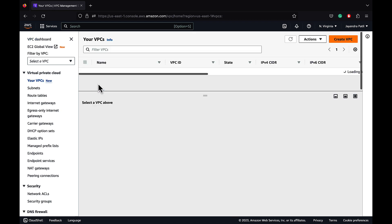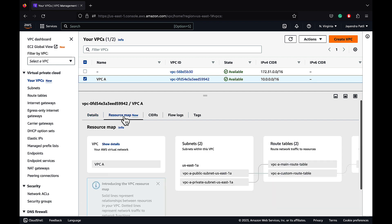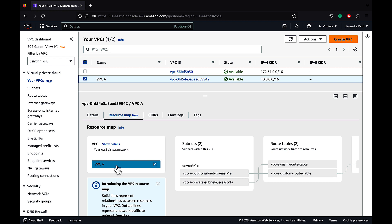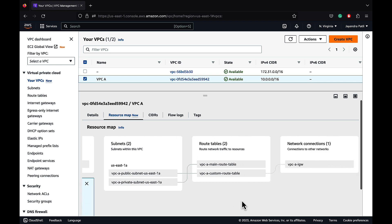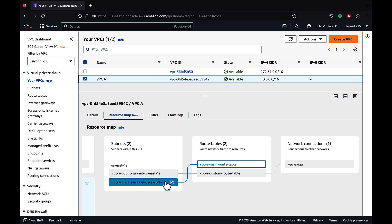We already have a VPC created, VPC A. Let's navigate to the resource map. We have two subnets in the US East 1A AZ. The public subnet is connected to the custom route table with a network connection to the internet gateway, and the private subnet is connected to the main route table without any network connection.